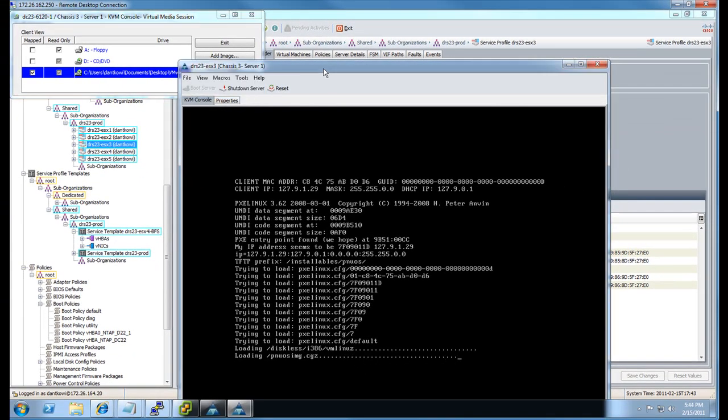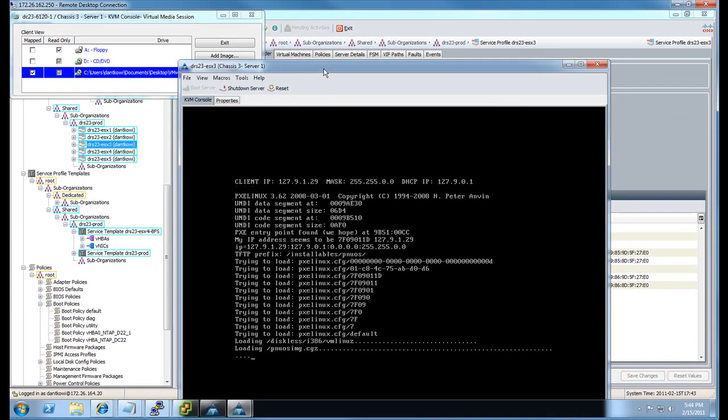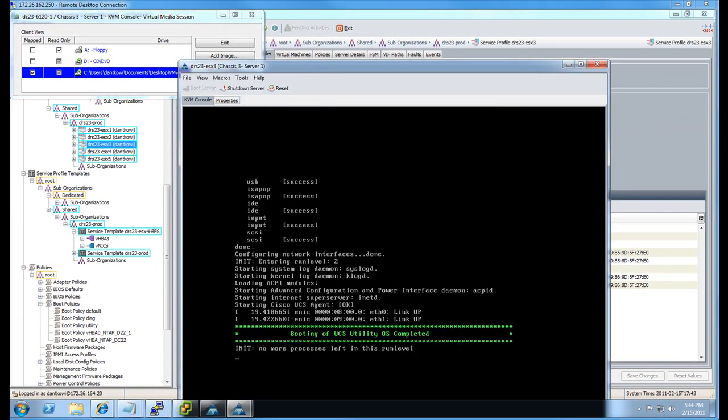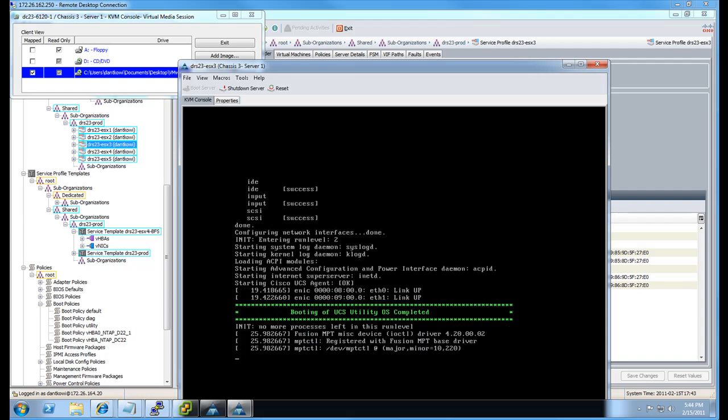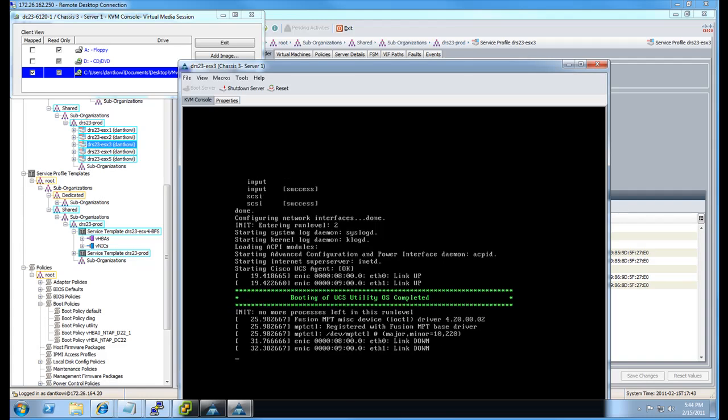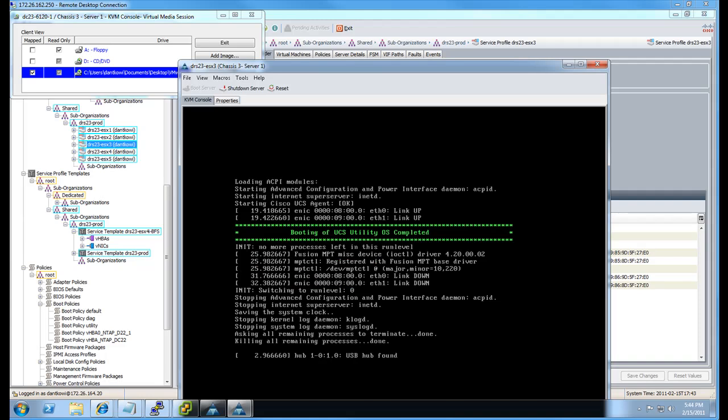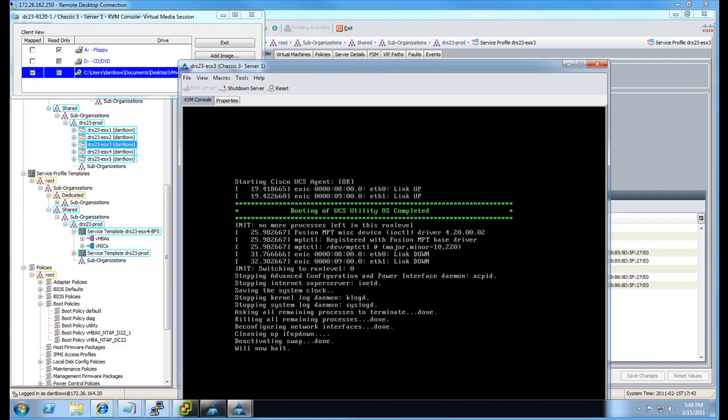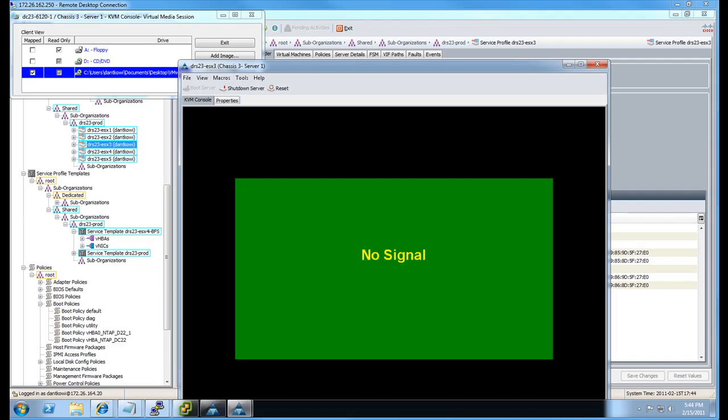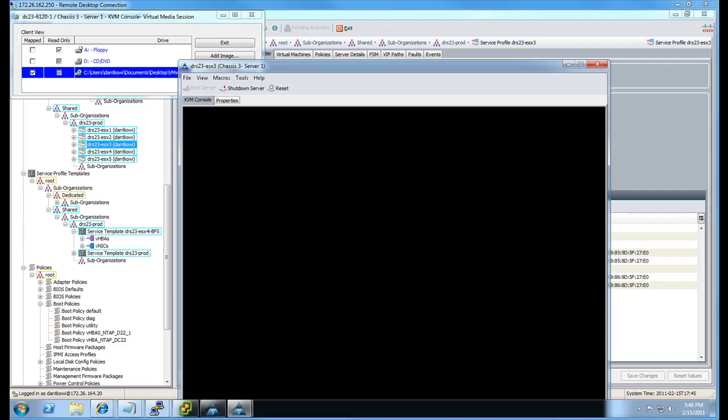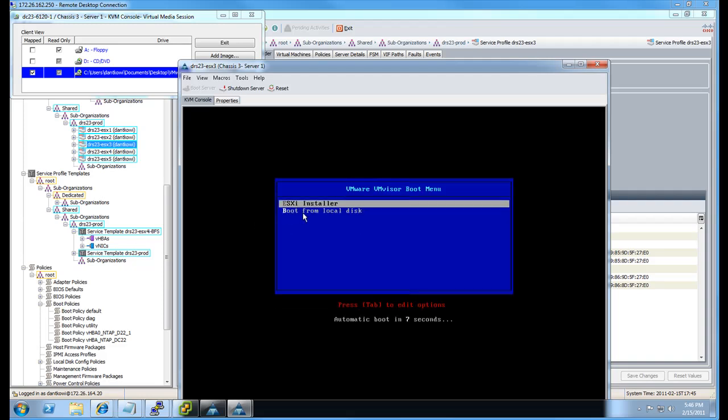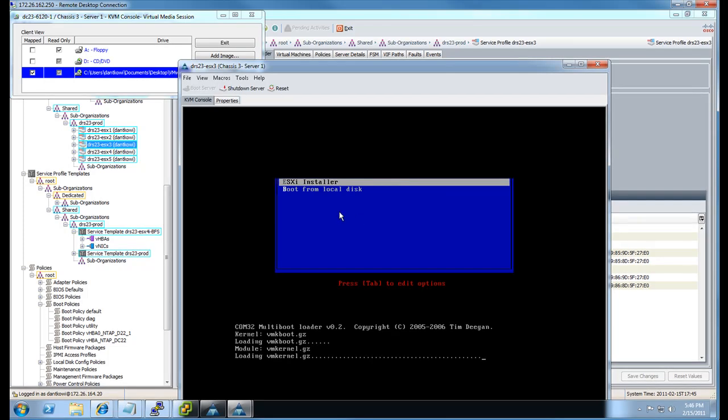And connect it. At this point, the blade is being reconfigured based on the boot policy change. So almost done there. It's going to reboot. And we're going to tell it to boot into the installer. Hit it for there.